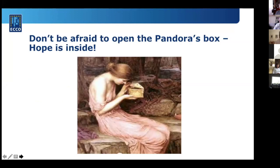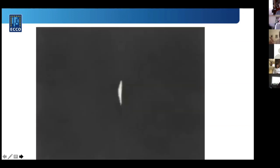Many gastroenterologists say they're afraid to ask patients about their emotional life — afraid to open the Pandora's box. But I always say: open the Pandora's box. Pandora was curious, opened the box she was told not to open, all the bad things came out — but the last thing in the box was hope. Hope comes to the world when you open the box.